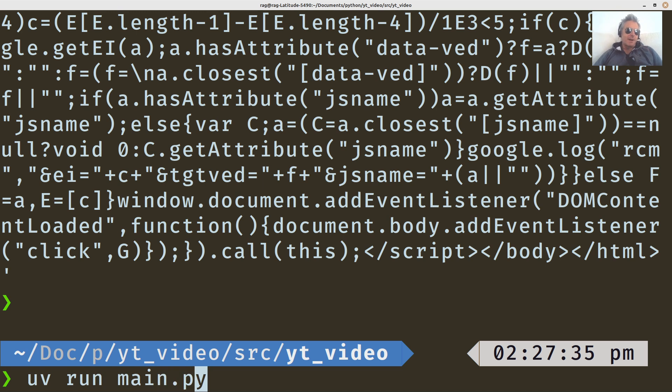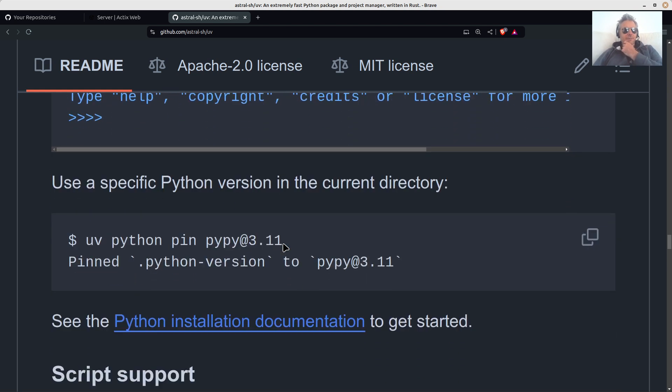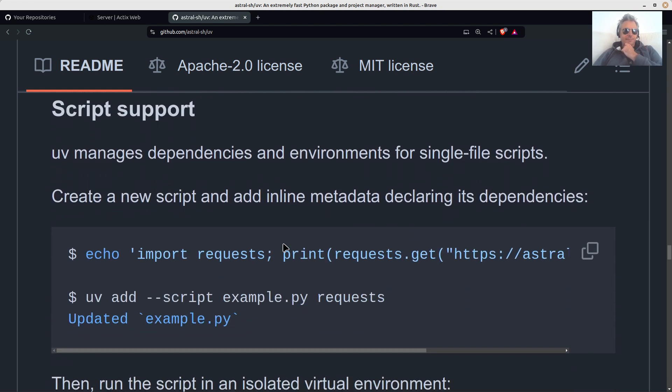But now we're really just getting kind of silly with trying to automate things to death. So UV run, UV add. Those are the two main ones that I would start to use just while I'm going to try and learn more about it.